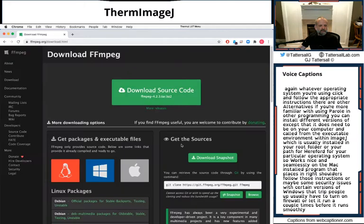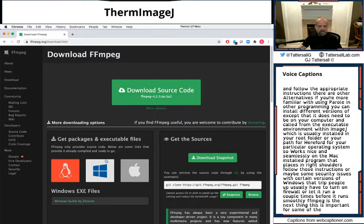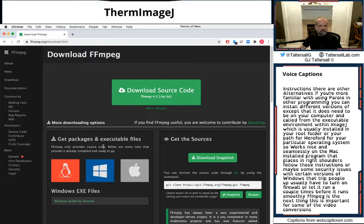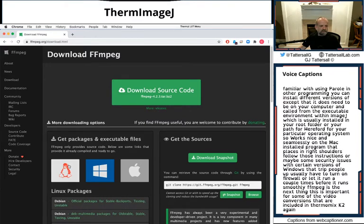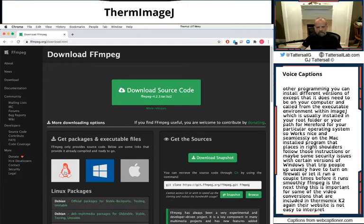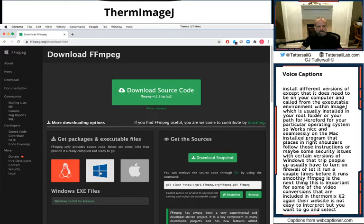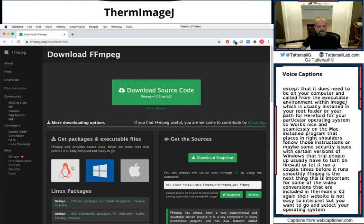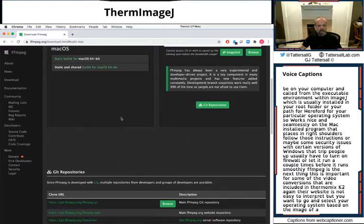FFmpeg is the next thing. This is important for some of the video conversions that are included in ThermImageJ. So again, their website is not easy to interpret, but you want to go and select your operating system based on the image. Or go to Mac. The easiest is just to go to this link here, static and shared builds.